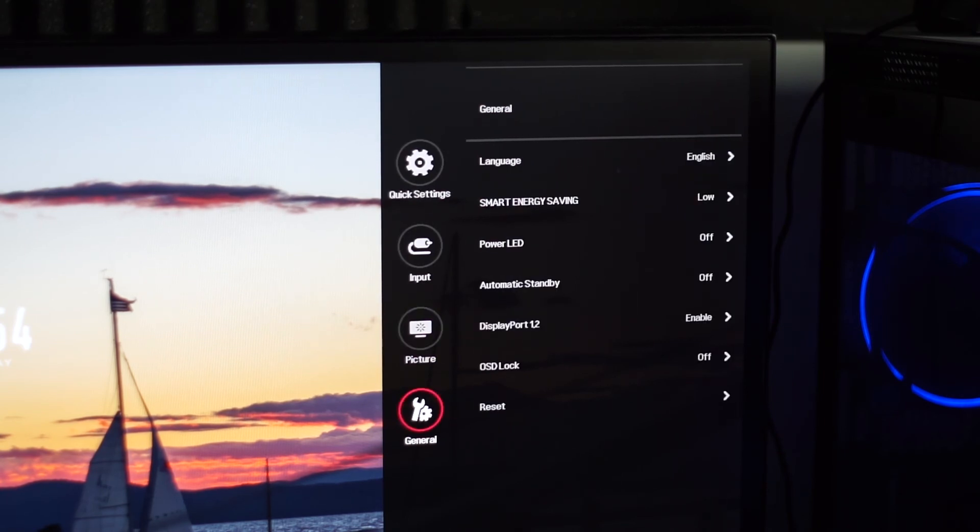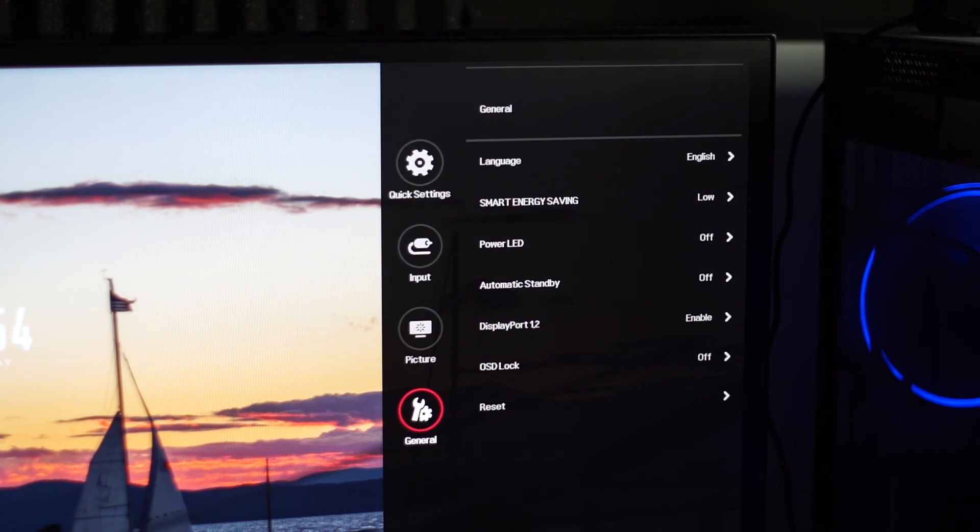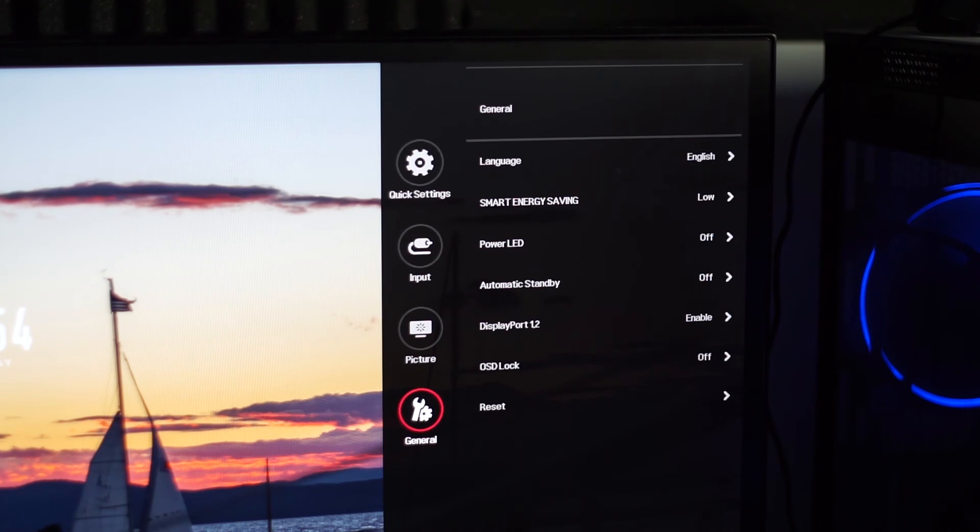Other than that, going to just general stuff, language, it's English, it's whatever. Smart energy saving, I have a feeling that got set to low automatically with all the settings I have. Power LED, I never like having that on when I have the monitor in use, so I have that turned off. Automatic standby, off.